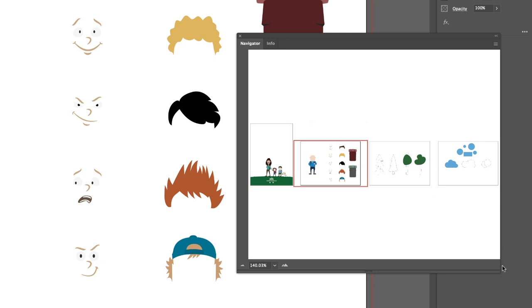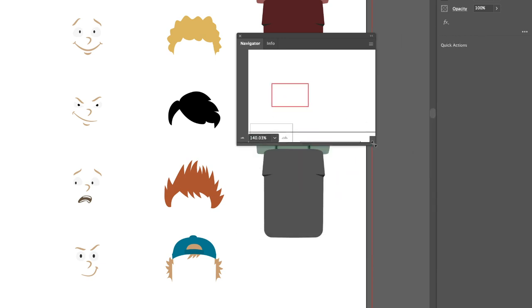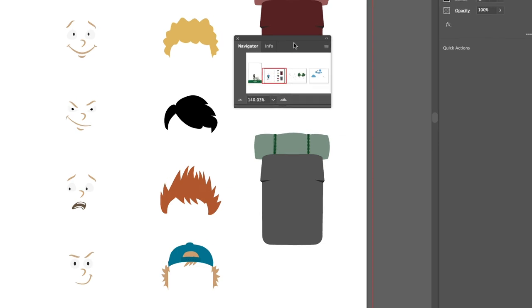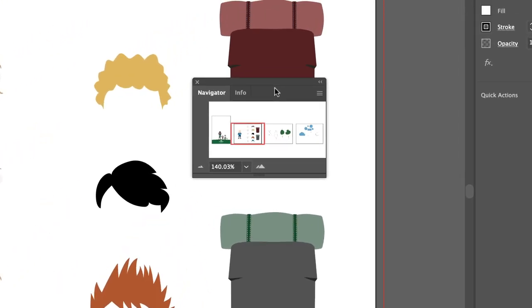Again, you could take your cursor to the bottom right corner and drag and pull it back up as far as you can to get it to its smallest size possible. If you wish to just tuck it out of the way because you don't need it for a few minutes, you can head up to the upper right-hand side.